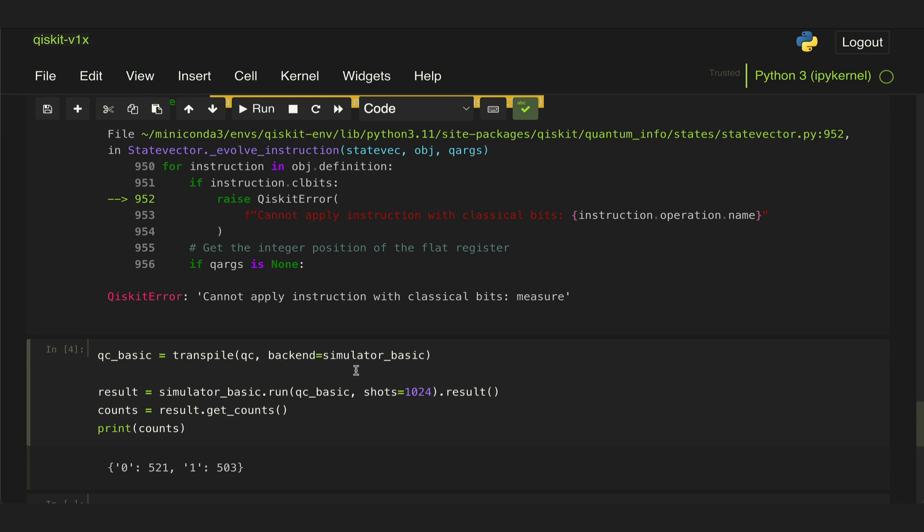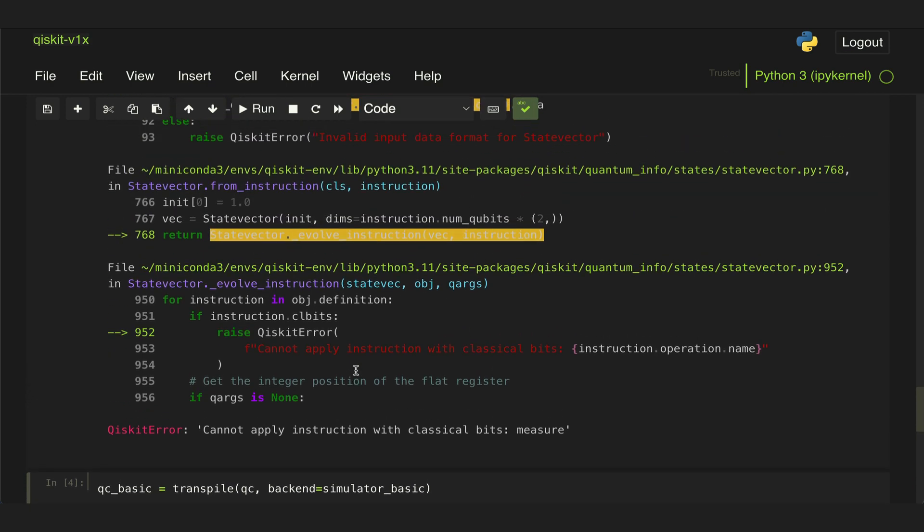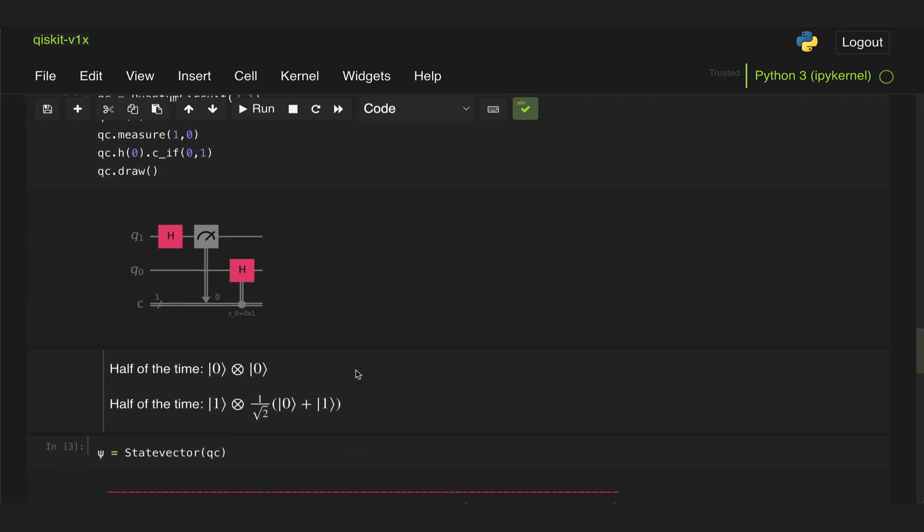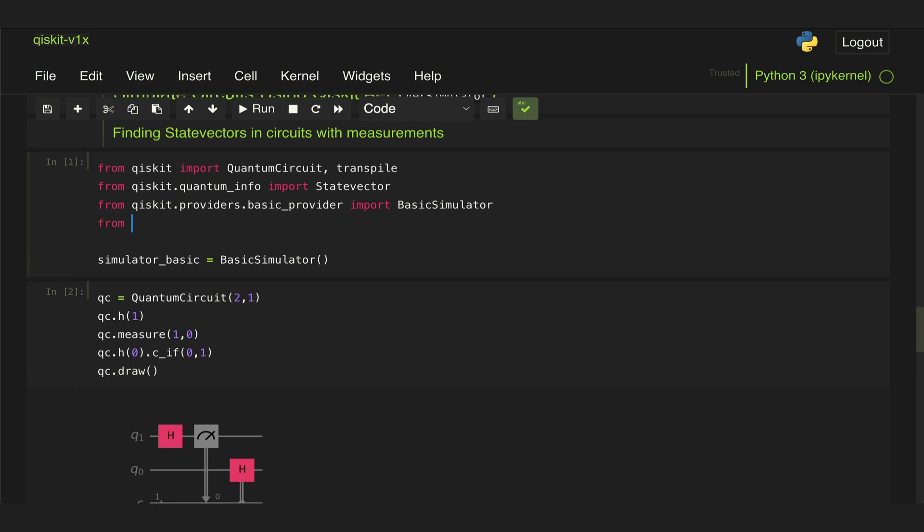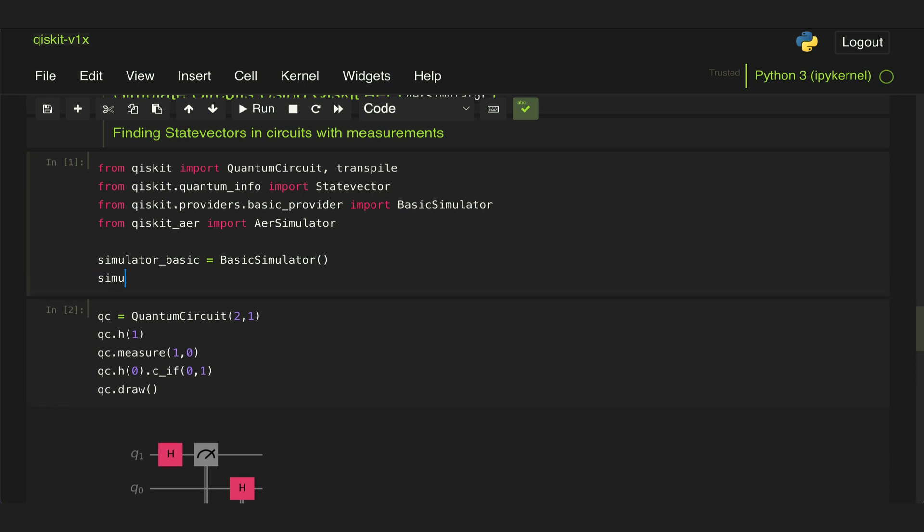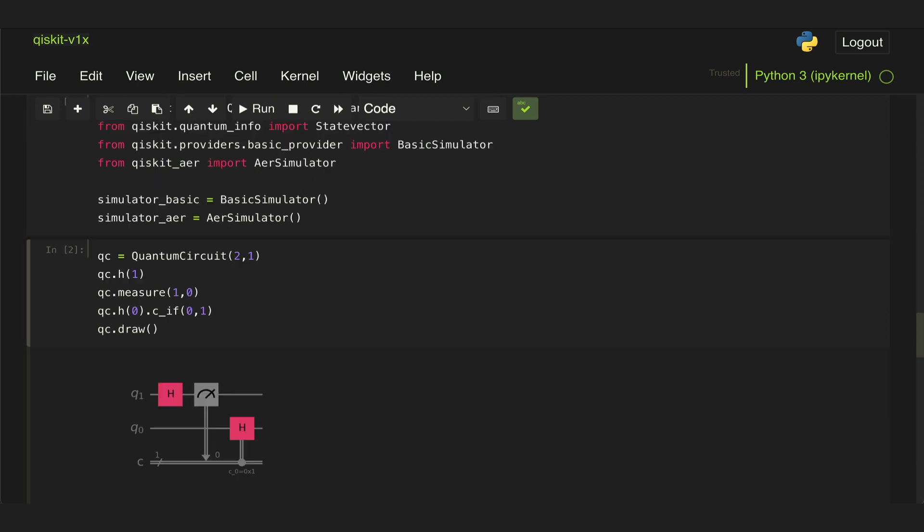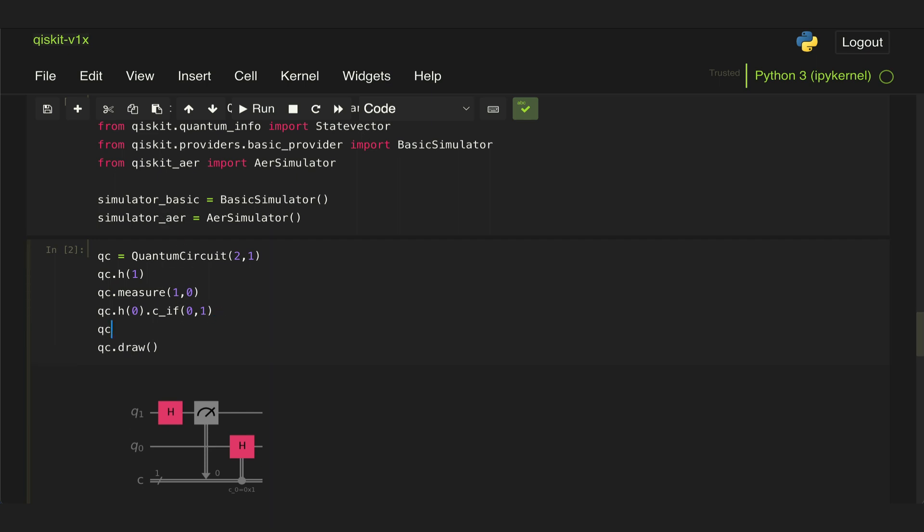Here's where the AerSimulator can come in and help. Let's first import it from Qiskit Aer, and this is very important - Qiskit Aer is a separate package, it's not part of the Qiskit package, so we need to install this separately. We're going to import the AerSimulator. Let's create an object for that simulator similar to what we did for the basic simulator, and once we have instantiated that object, this enables a new feature that we can use in our quantum circuit, which is the save_statevector function.